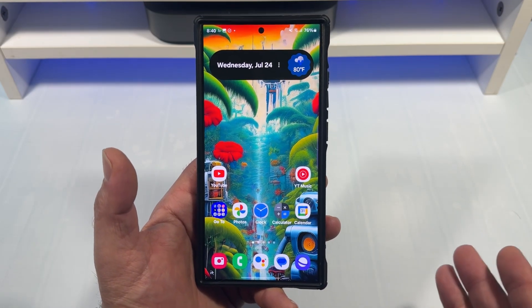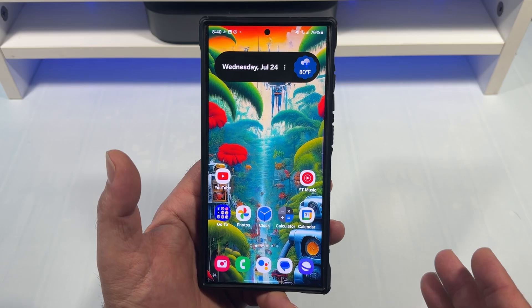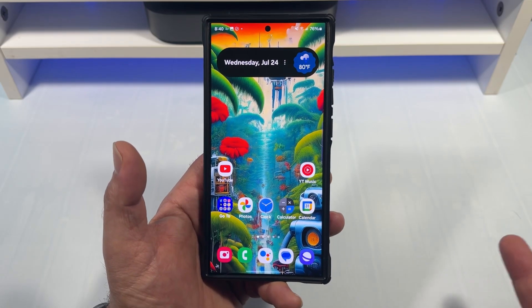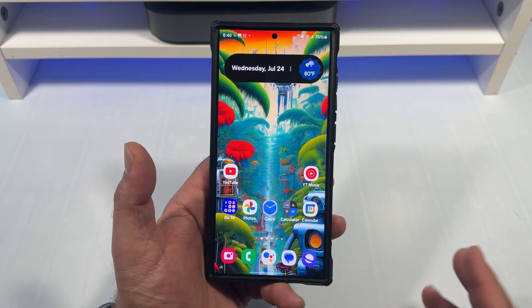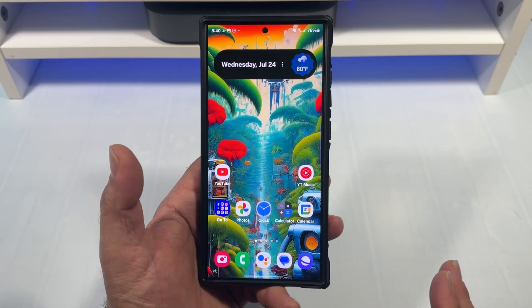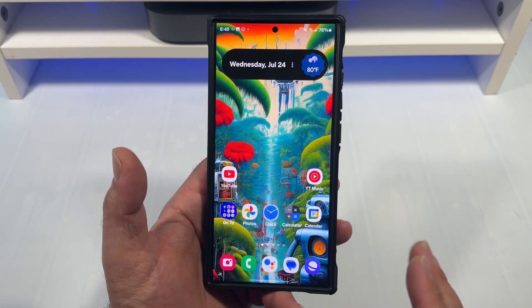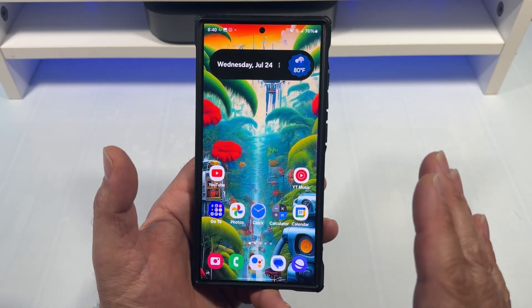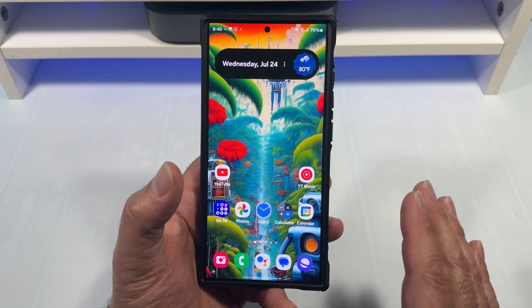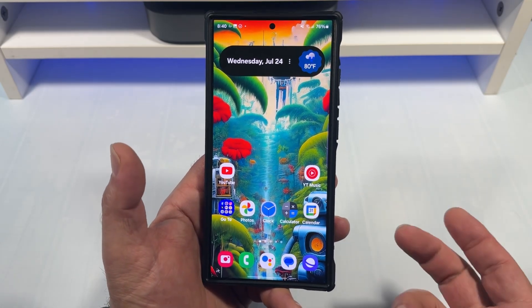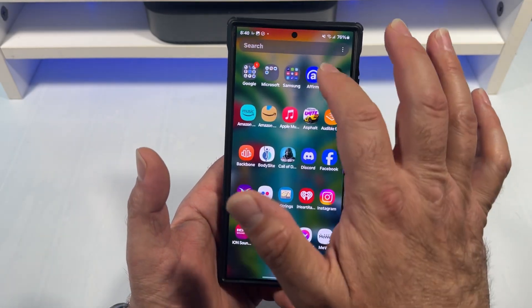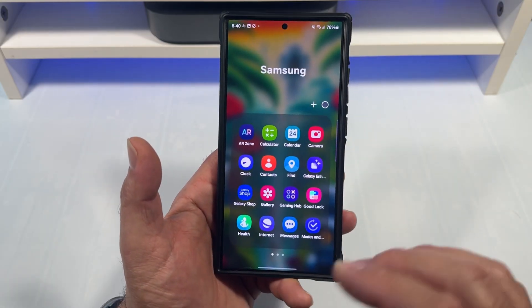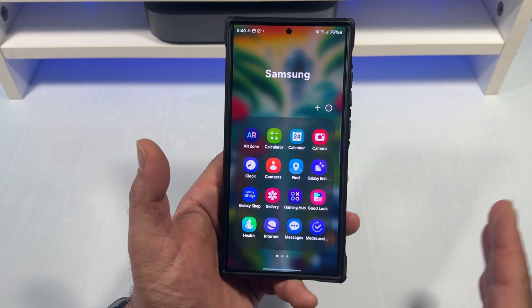I'm guessing here pretty soon, we'll see. I think there's going to be a few other Galaxy apps that are going to be going by the wayside.